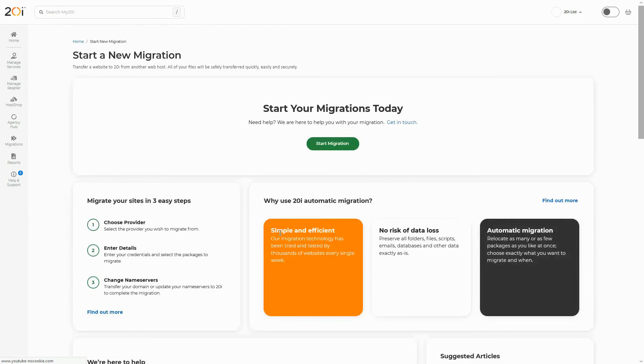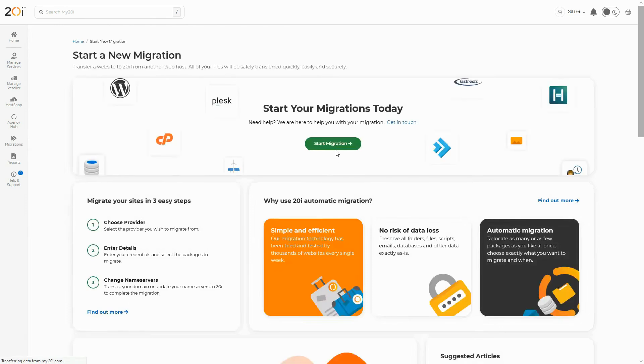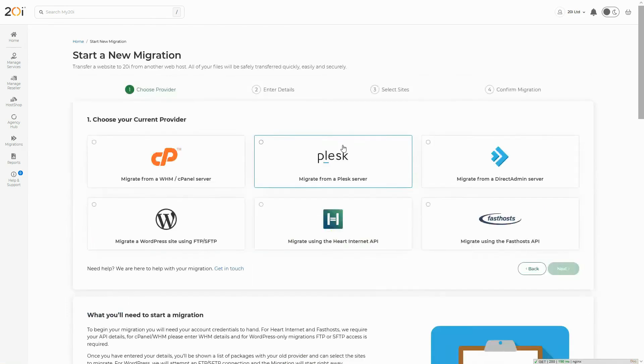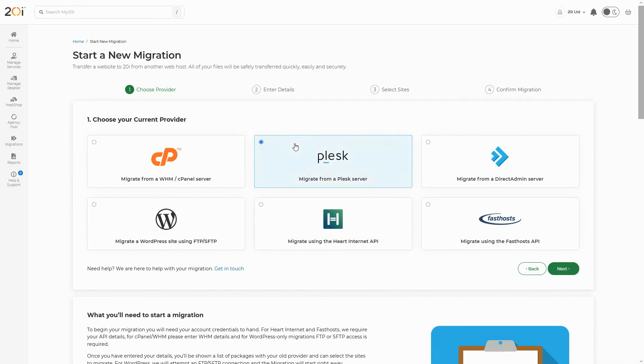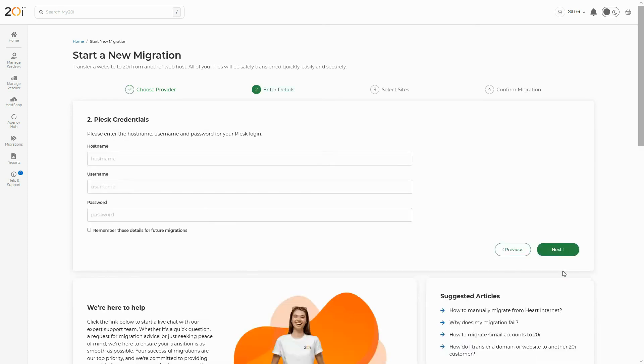On the next page, click the start migration button in the center. The next step is to select the platform you wish to migrate from. In this case, you'd need to select Plesk. Once you have done so, click next.